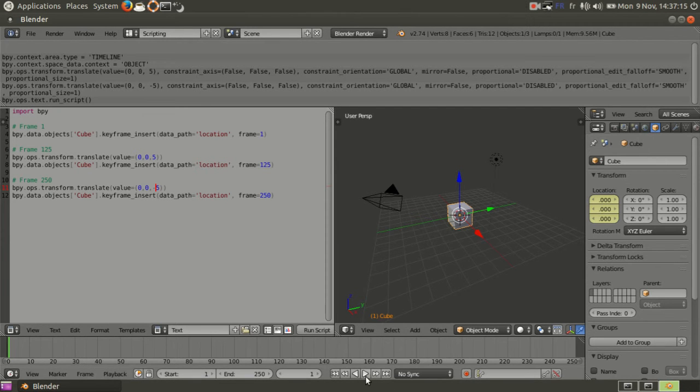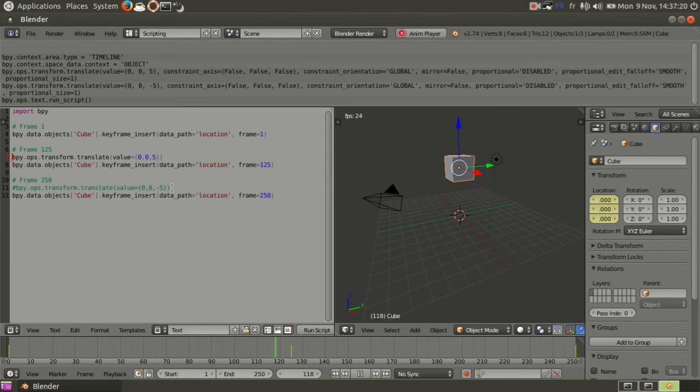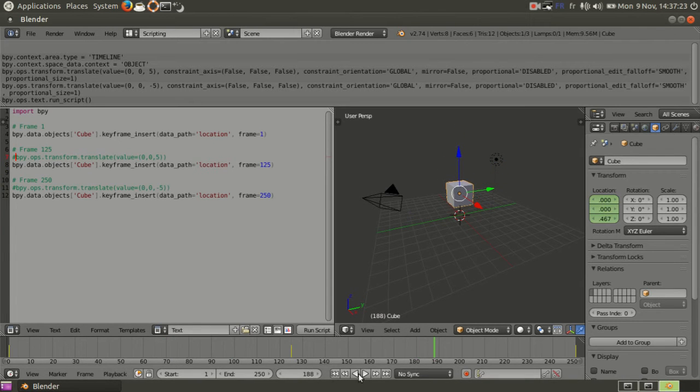If I test it, see it goes up and down. So next one I want to do is rotation instead.